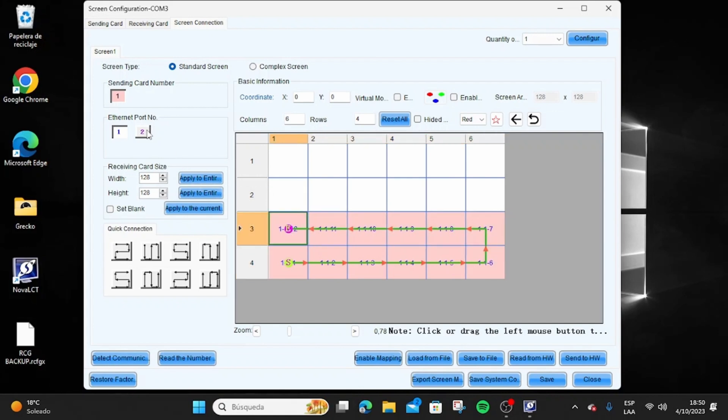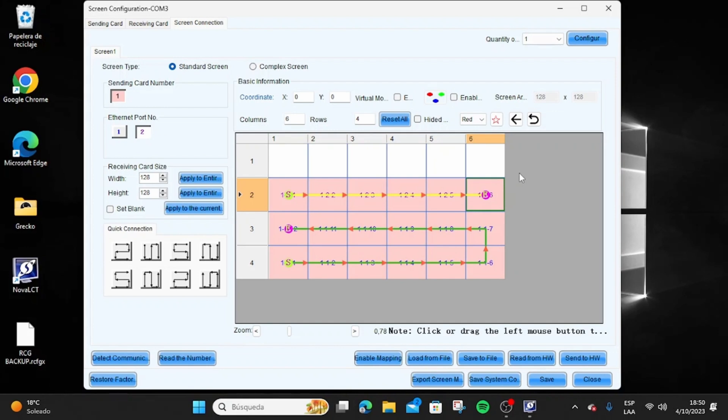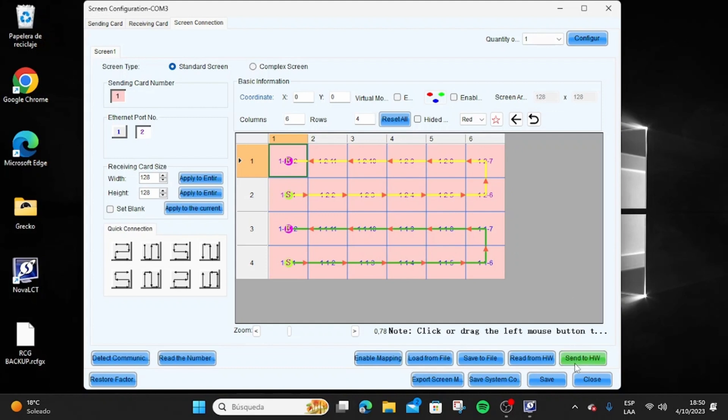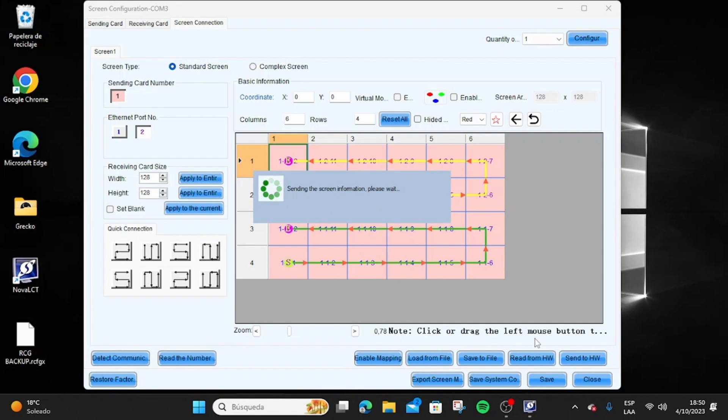Remember that the software view refers to the front view of the screen, while the connection diagrams refer to the back view. Do not leave any mapping space, and if two sets of cables were used in a single screen, you can select port number two and complete the path. To finish the mapping, just click on Send to HW and then click Save.